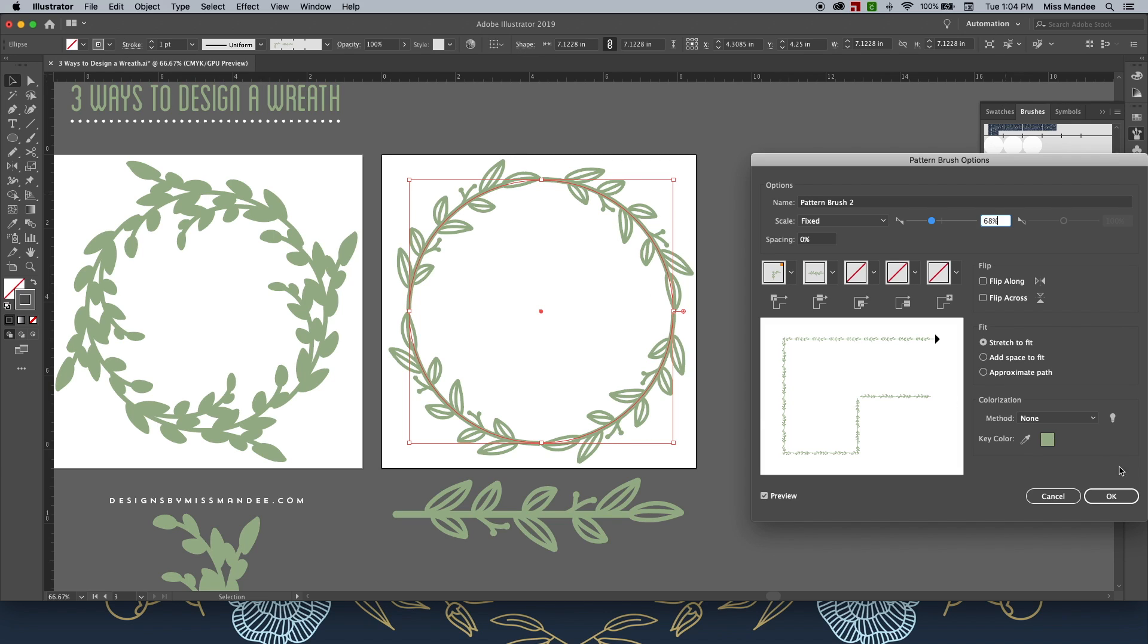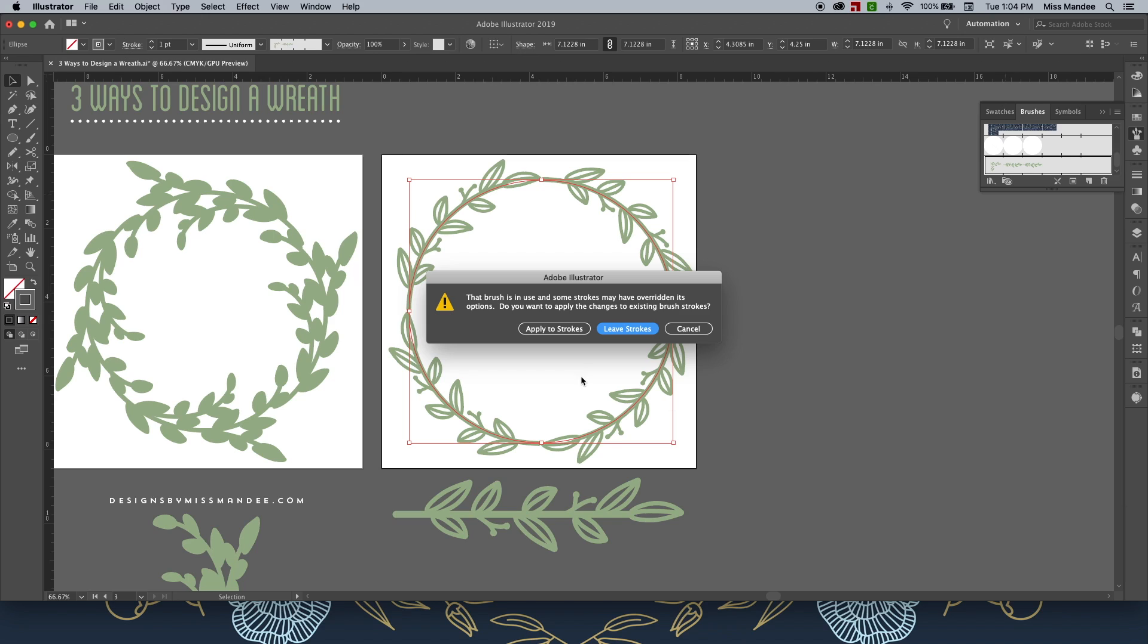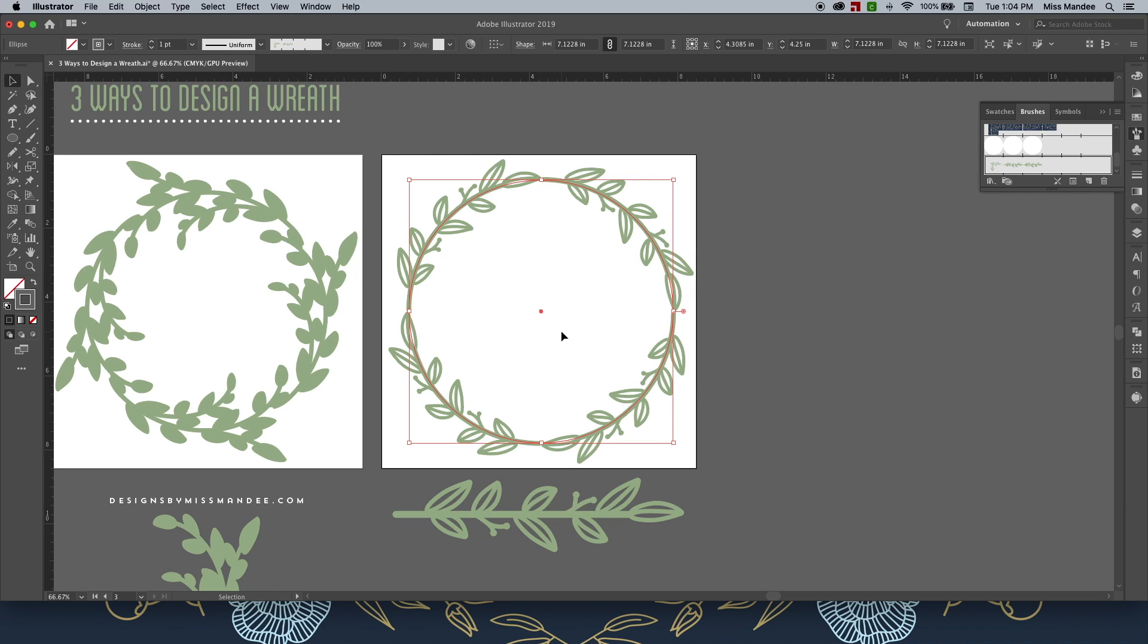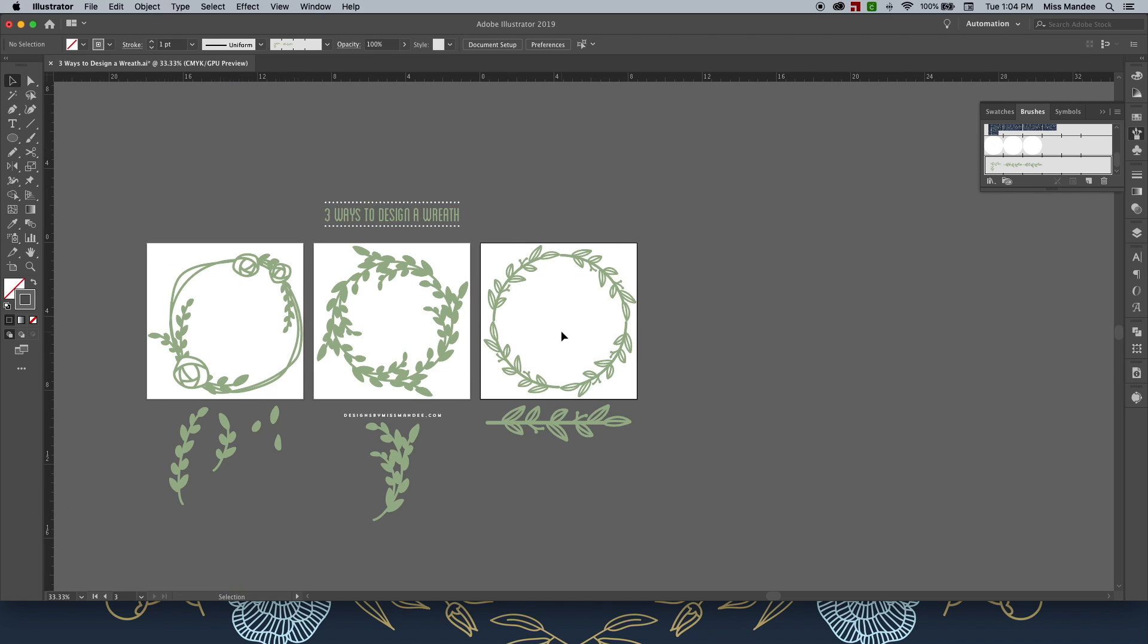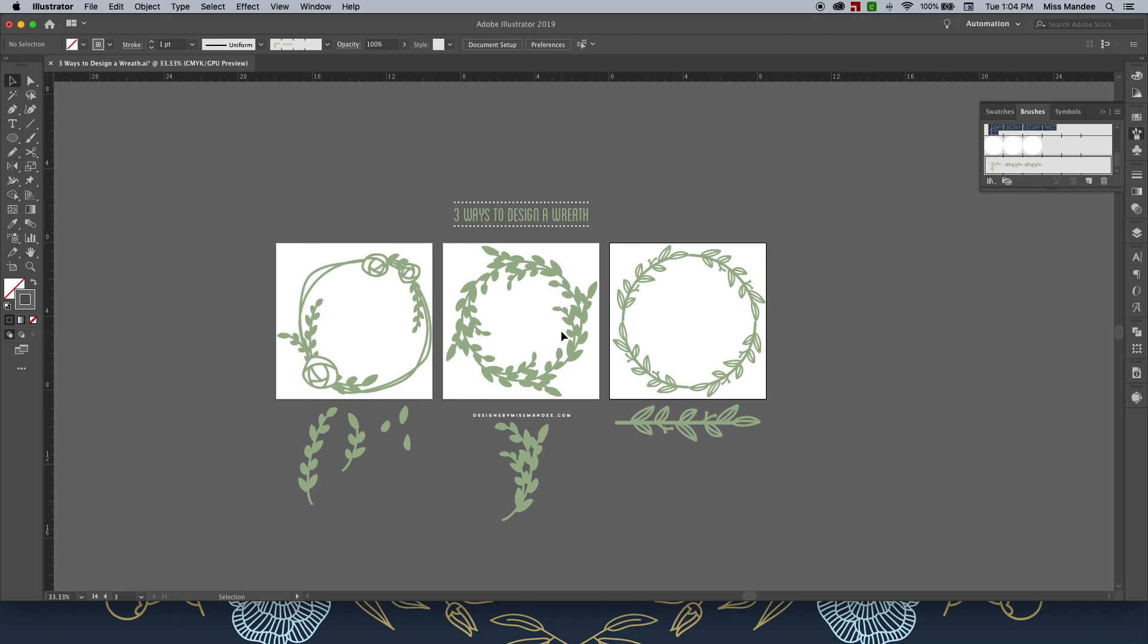I think I'm going to leave it with four like this. I think that looks good. And then just hit Apply to Strokes. So there you have it. Three different ways to design a wreath. Now, as a bonus tip, I'm going to go through each one and show you how you can turn each of these into a compound shape that you can then easily use as a cut file for your Cricut or Silhouette machine.